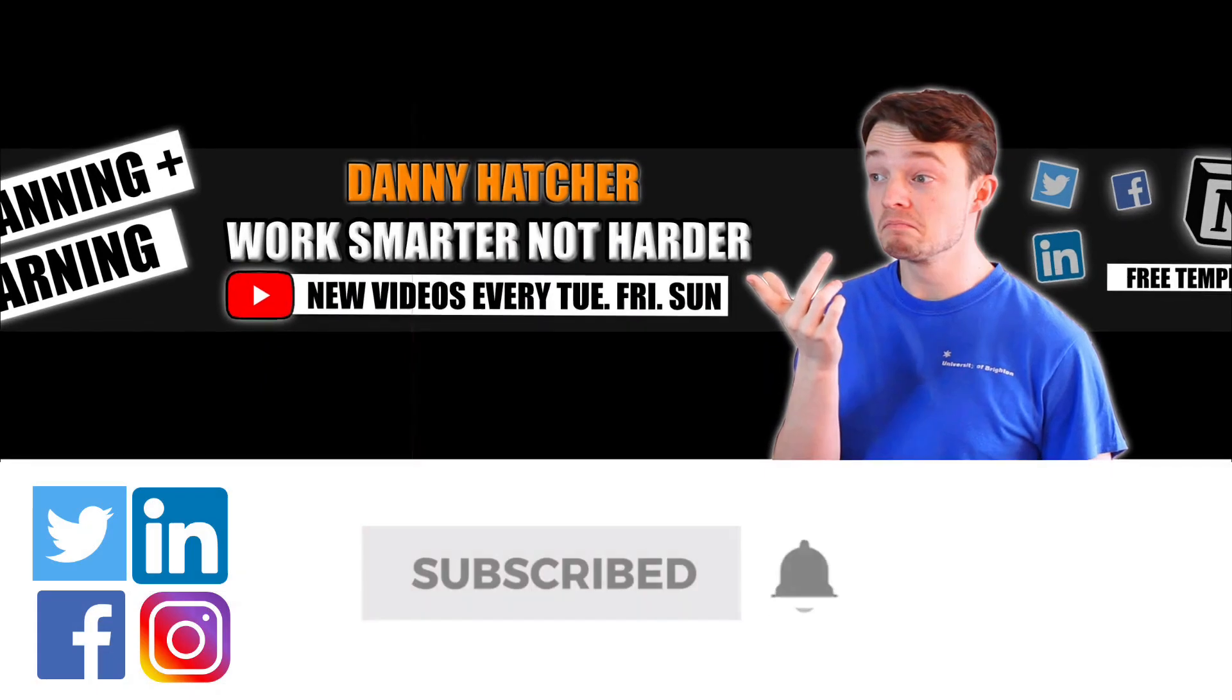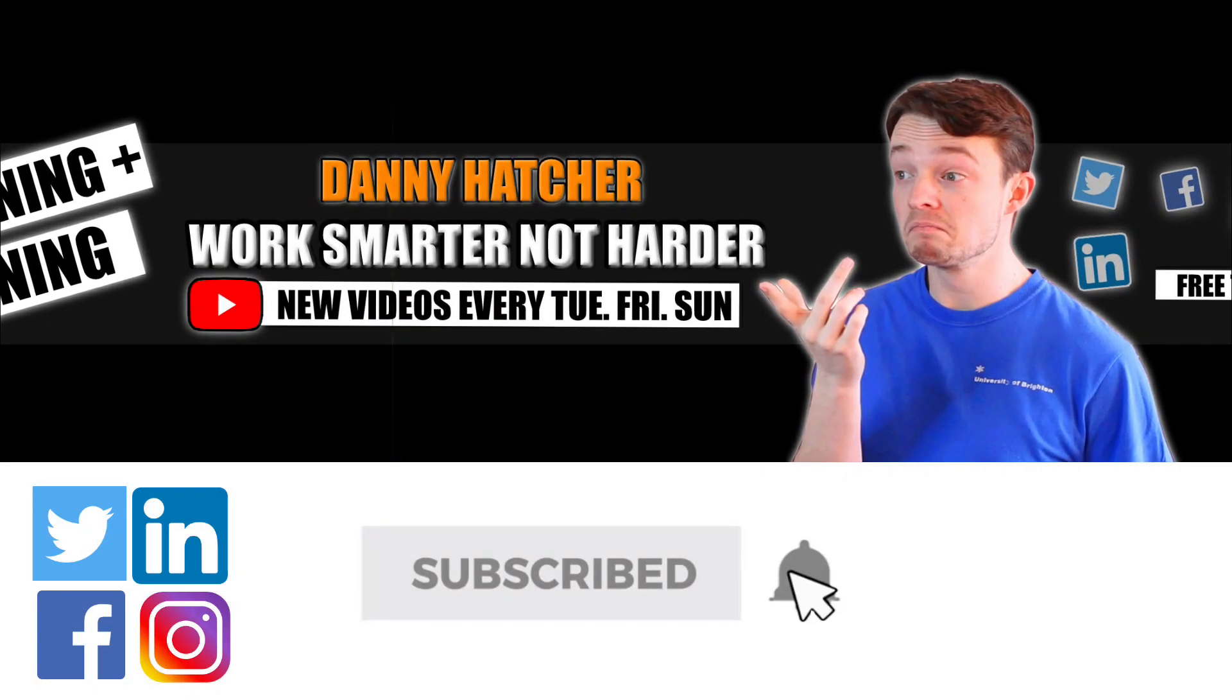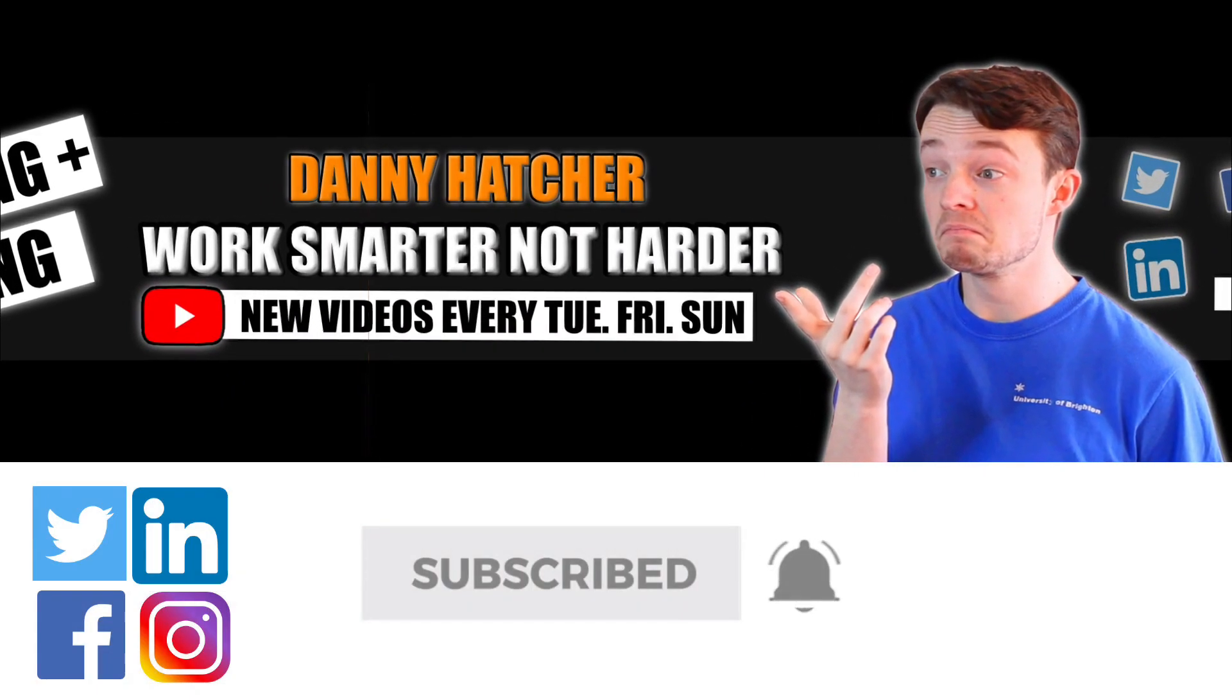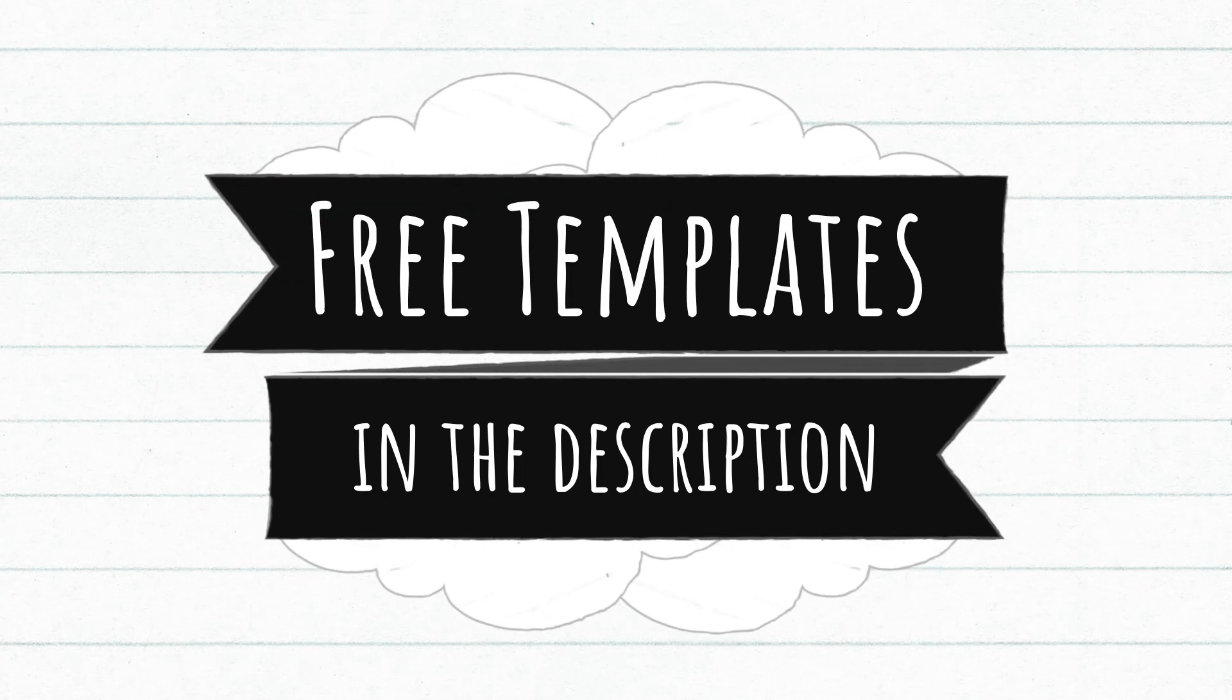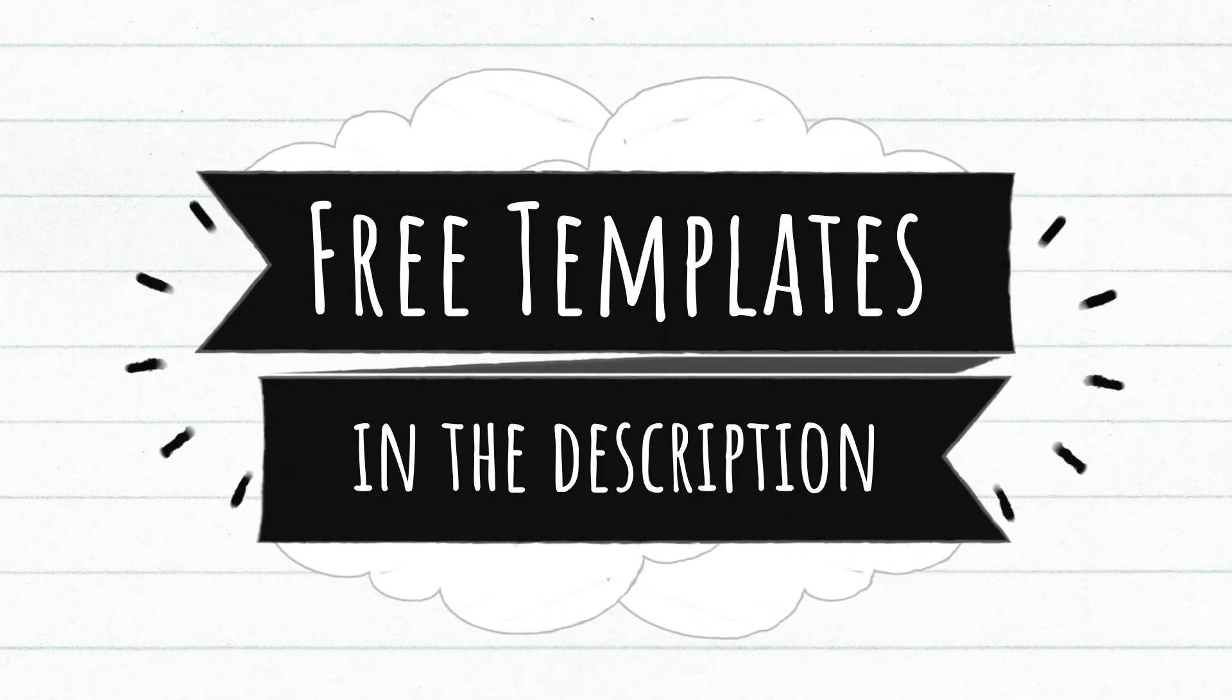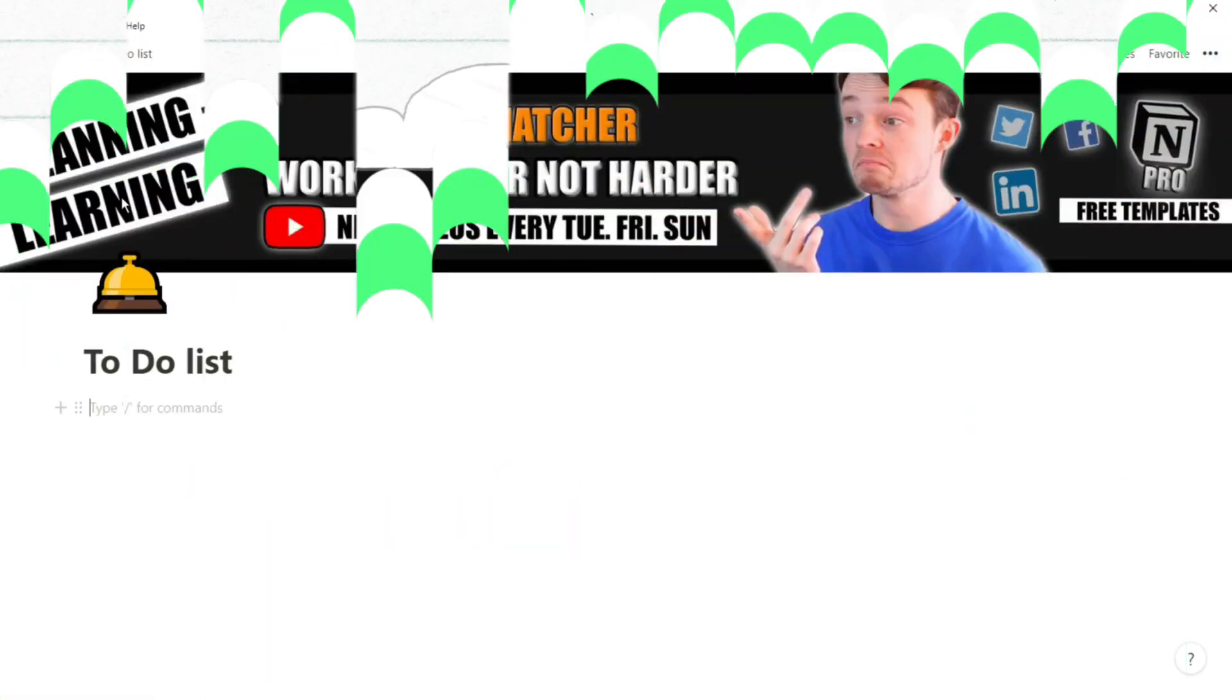Subscribe and hit the notification bell to stay part of the conversation. For free Notion templates, check out the link in the description below.